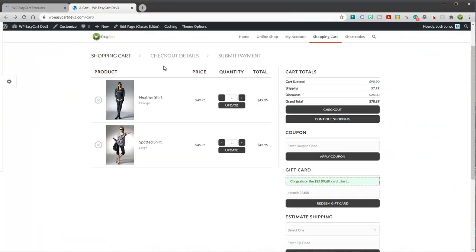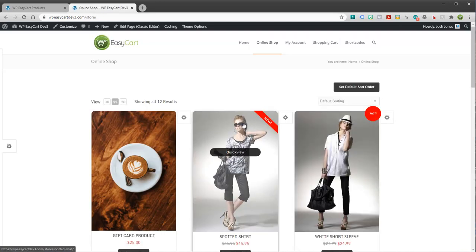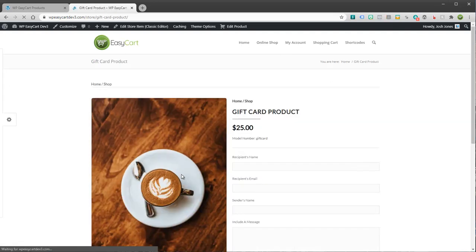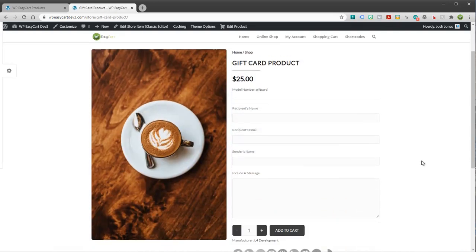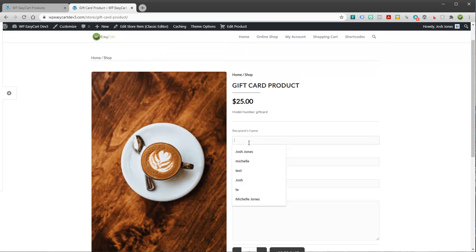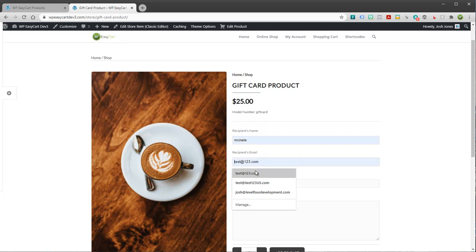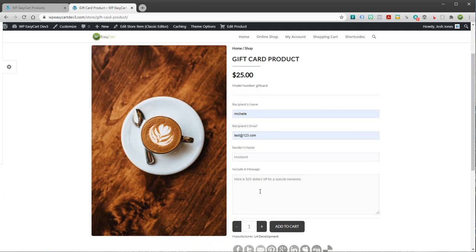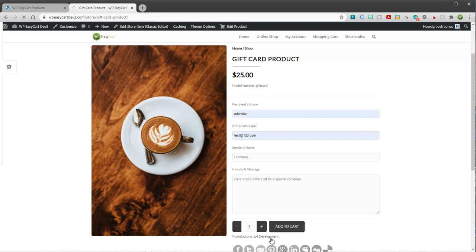And I don't really have an image for it. I'll just go ahead and pick this coffee cup. And I'll go ahead and create it. And if I jump over to my store, I have a gift card product. Now, when you open up a gift card product, it's a little bit different than a normal product. You will see this one, for example. I can type in a person's name. I can type in their email. I can say, this is from your husband. And here is $25 off for a special someone.